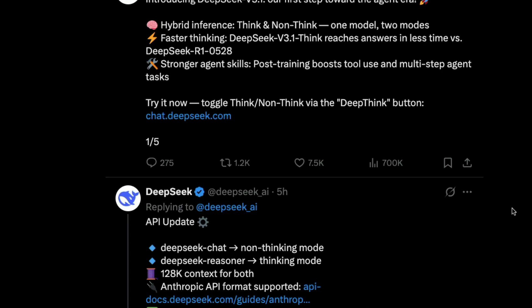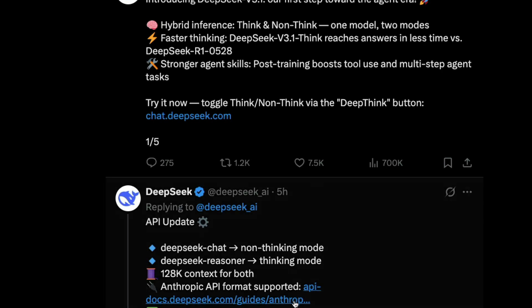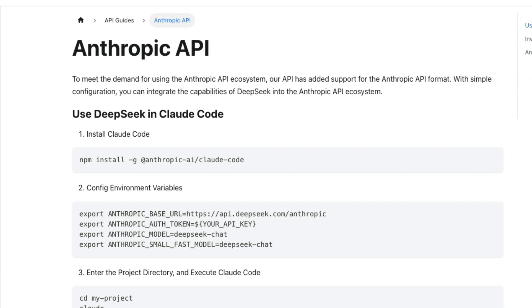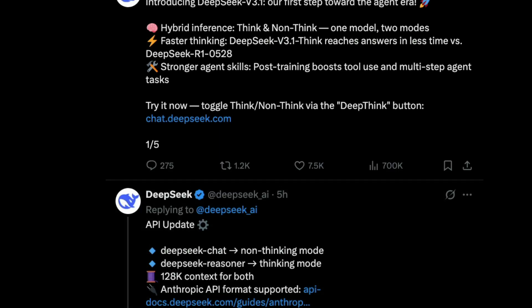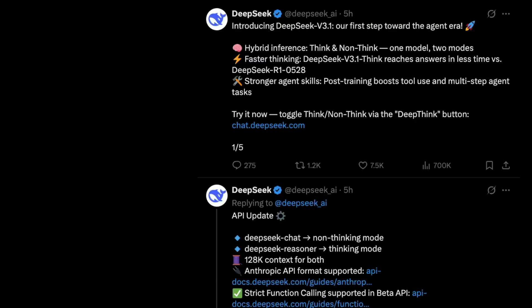Another brilliant thing that DeepSeek has done is they have supported the Anthropic API format. So they know that everybody is struggling with Anthropic's API endpoints, especially to keep up. So DeepSeek has enabled Anthropic API support. That means you can start using Claude code, but with DeepSeek in it. I honestly think it's another very brilliant move. I think overall, this is an excellent release.